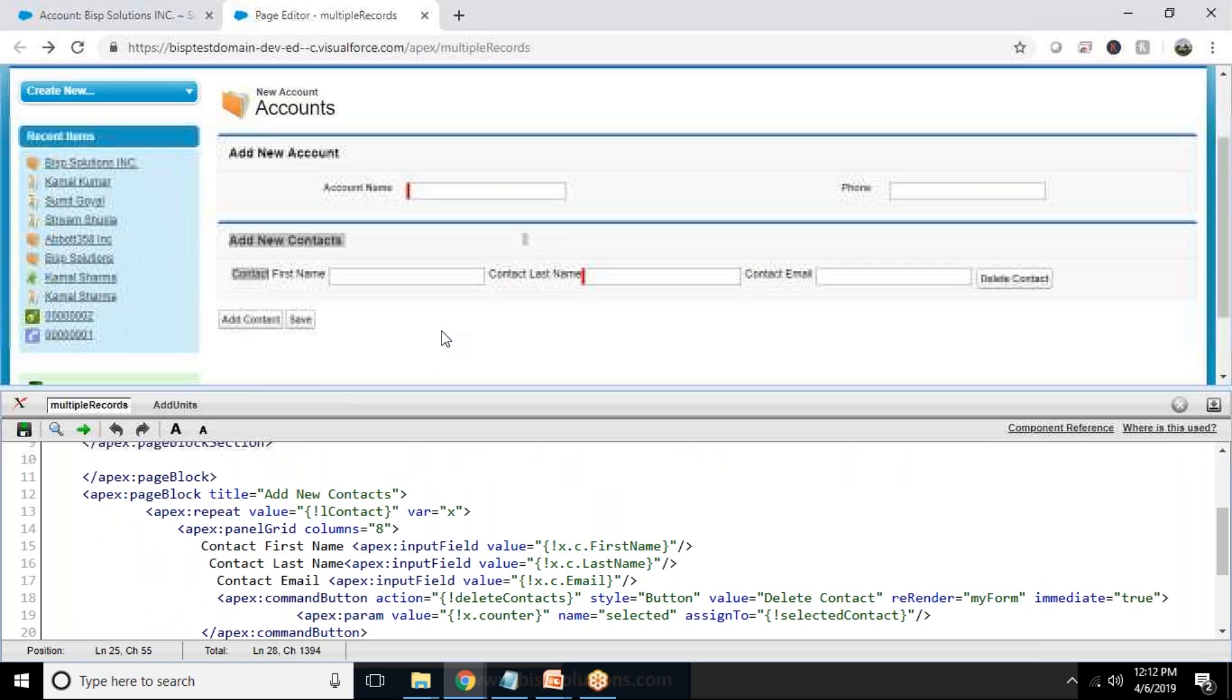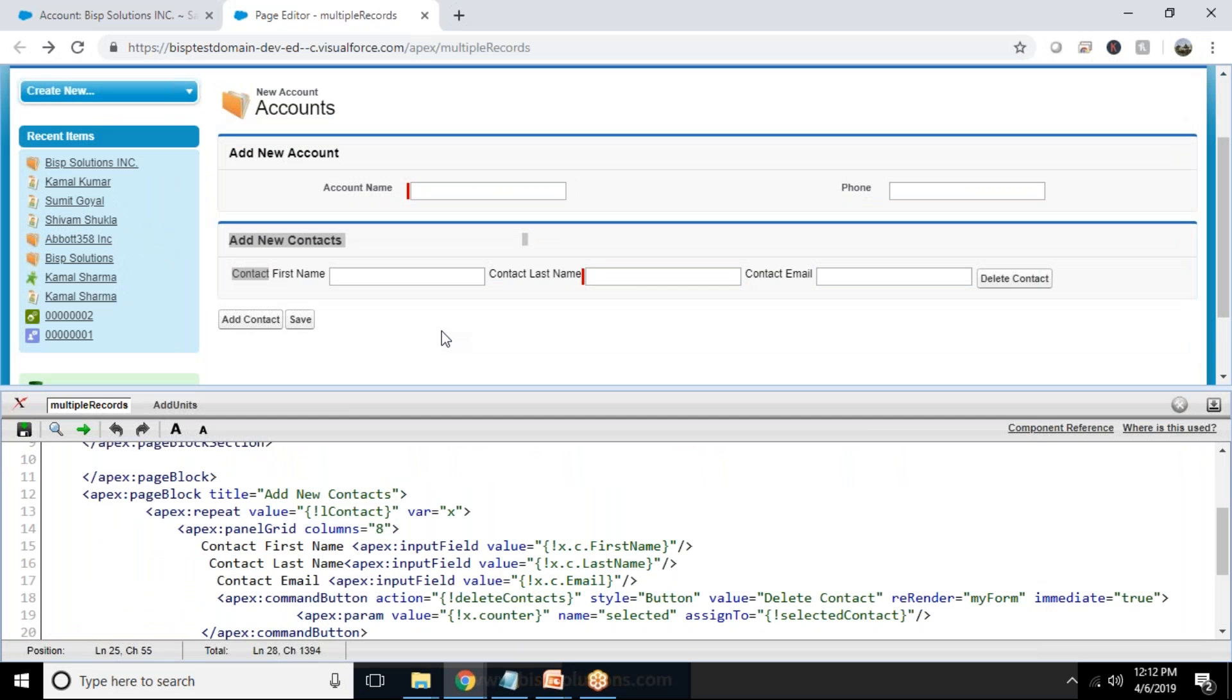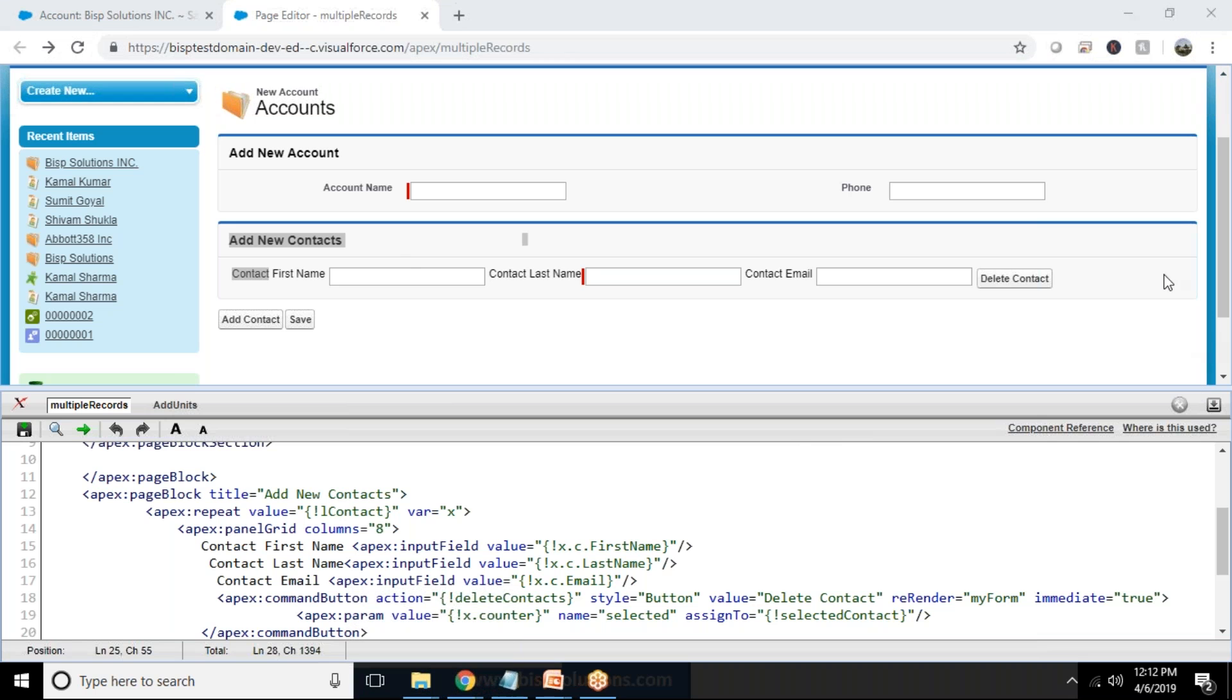So like this we can insert multiple contacts to one account. We can clearly state that all the contacts we are going to mention here, those contacts are linked with this particular account. That's the way we can insert multiple records, multiple child instances of a single parent record.